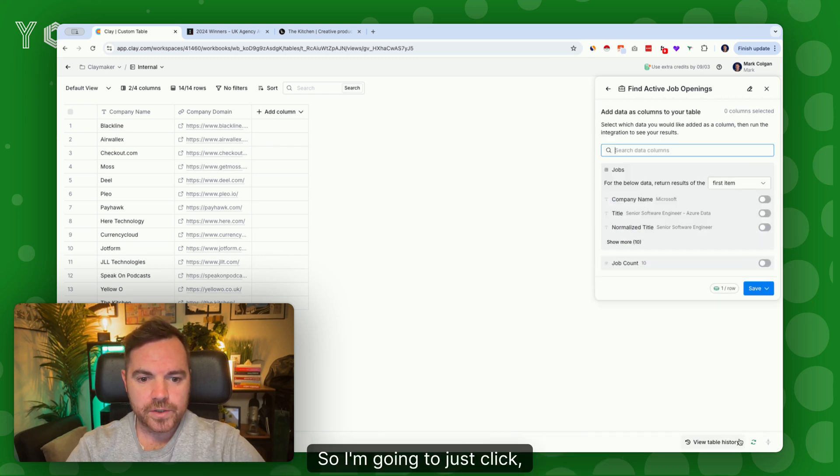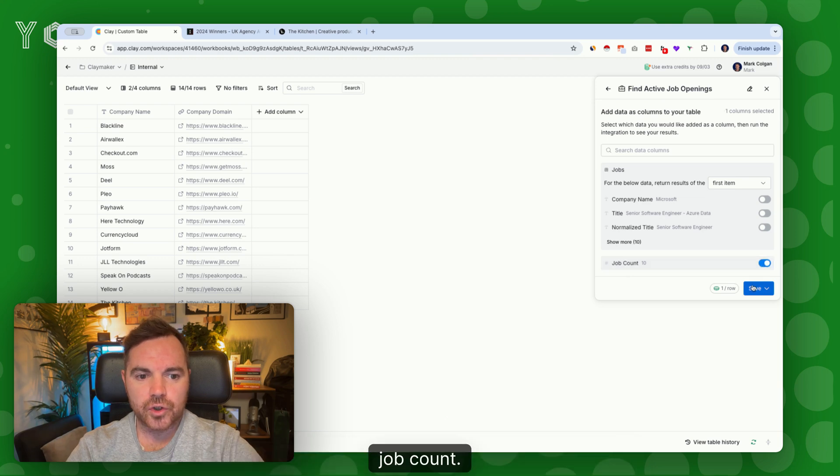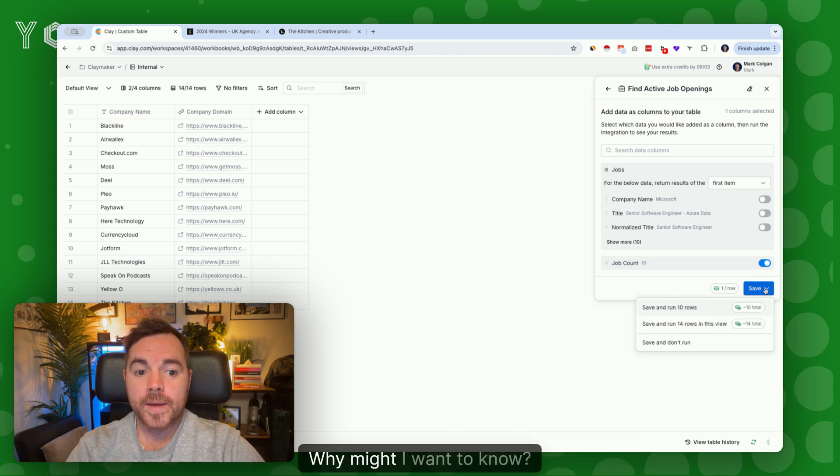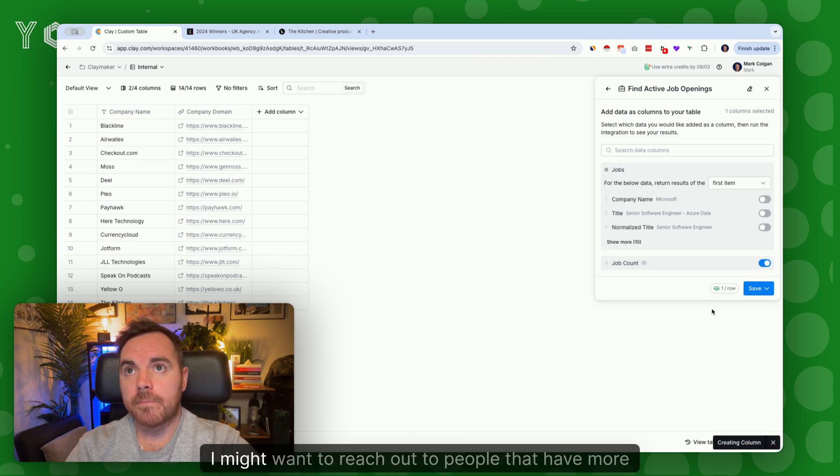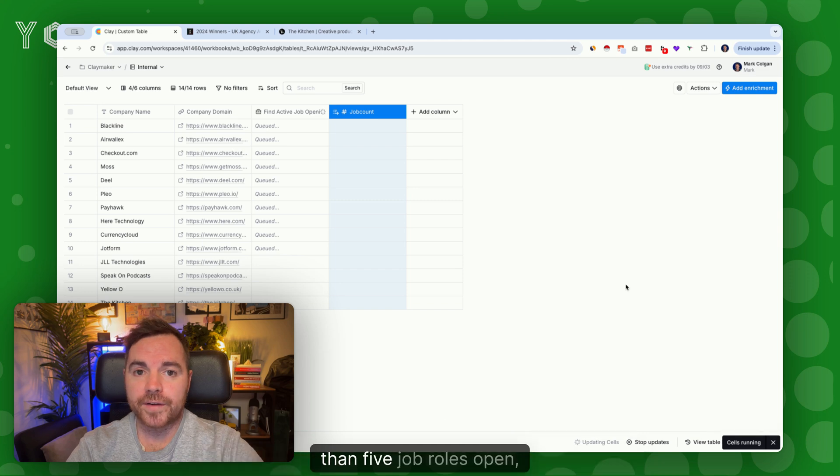I want to know the job count. Why might I want to know this? I might want to reach out to people that have more than five job roles open, more than ten job roles open, or less, or no job roles open.